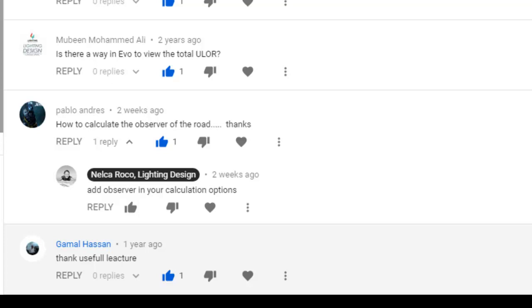So how to do that? How to add observer on the road? Actually in the regular Dialux there's already a default observer and I think it's a 21 year old driver or observer. So let's go and check that one.